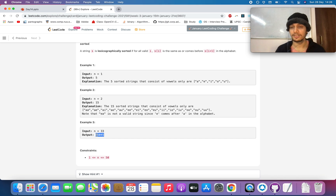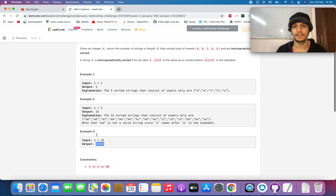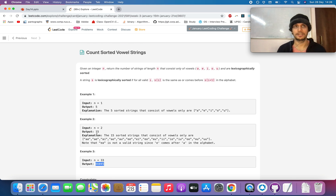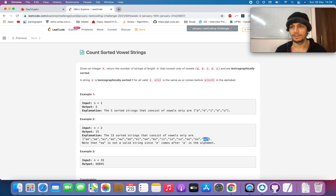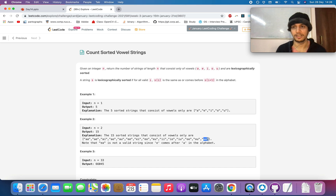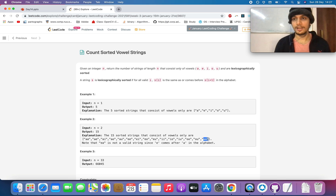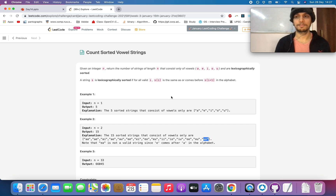The first thing that strikes your mind when you see this question is backtracking — you create a variable that stores the count and start from the given length, generating all permutations. But this question won't be solved using backtracking; we'll use a smarter technique. Since we only need to return the count, not the actual strings, let's look at the algorithm.